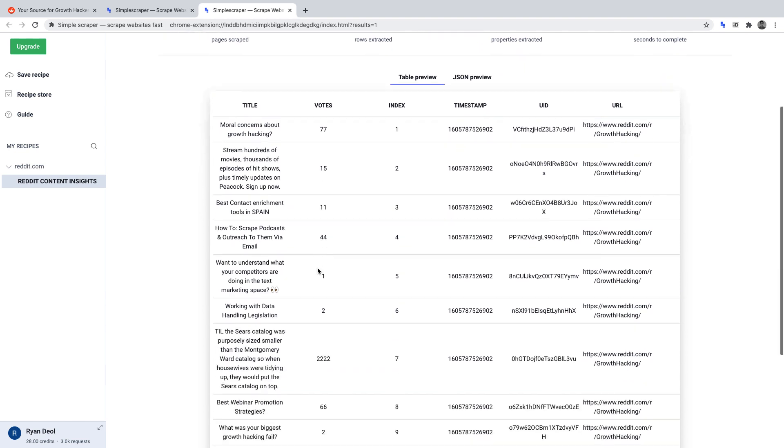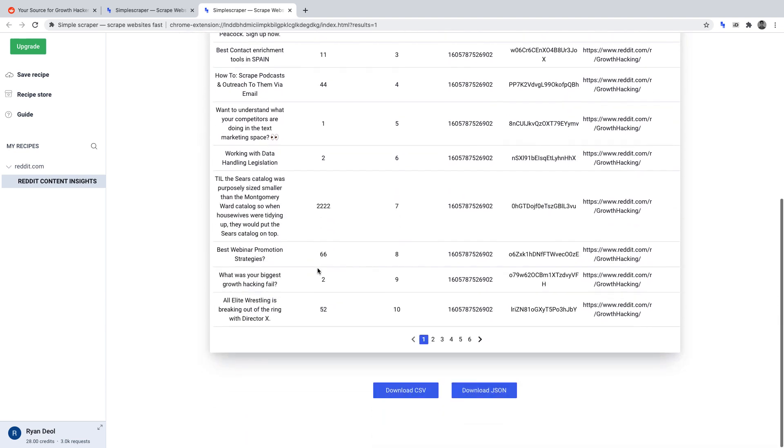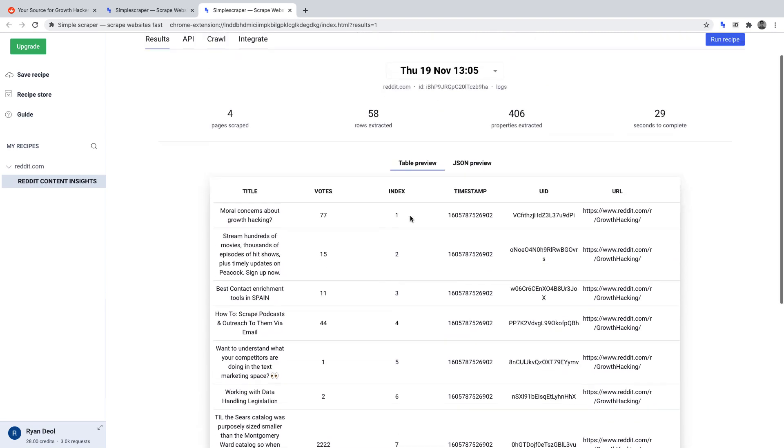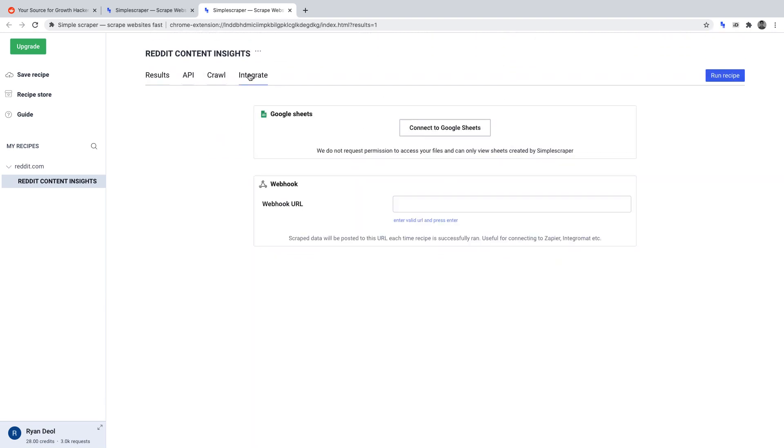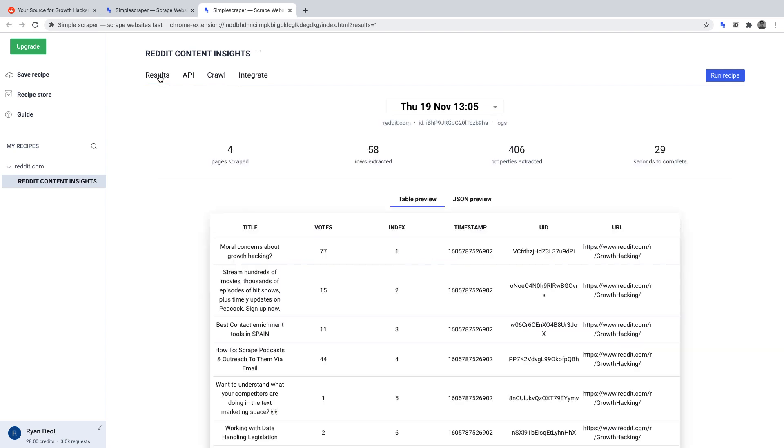From here, you could download this file either as a CSV file to analyze, or what you could do is export it to Google Sheets. So if you click on the integrate page, you can connect this data to Google Sheets. And you can then sort the sheet to see which pieces of content will be most valuable for you to create going forward.